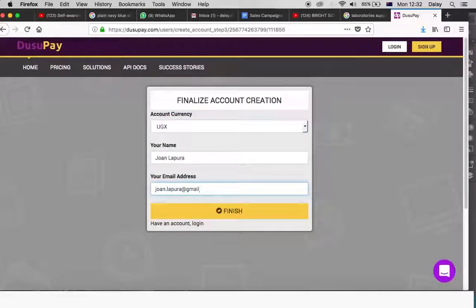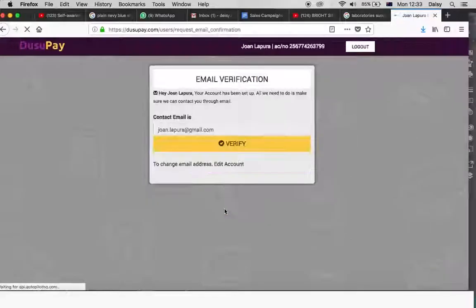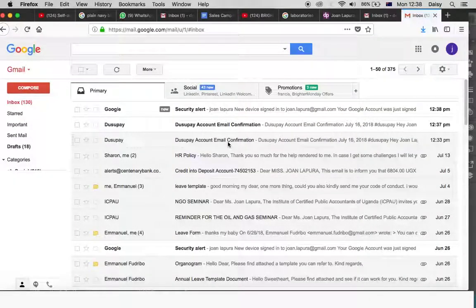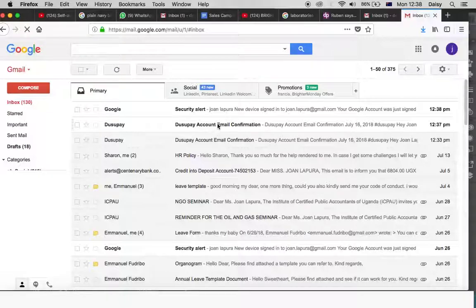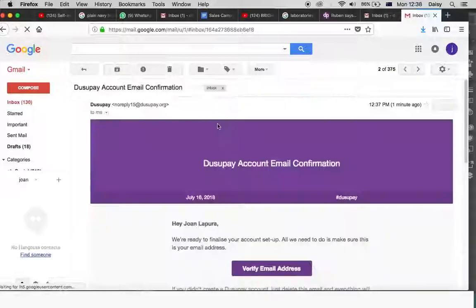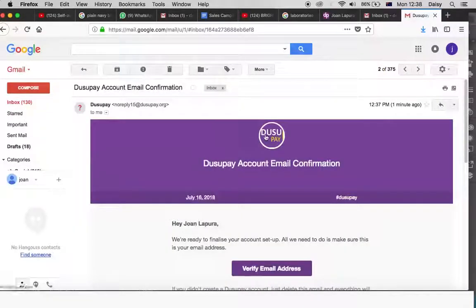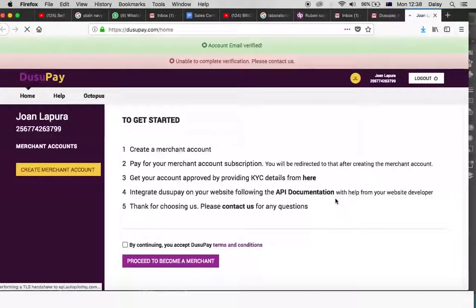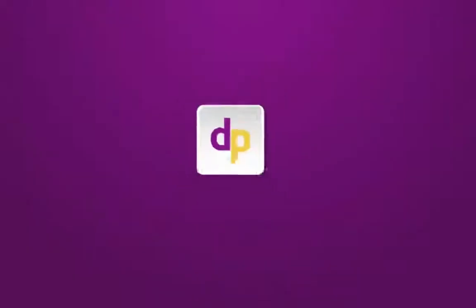After you have put in this information, click the verify button below and a verification will be sent to your email address, which you can then open and verify by clicking the verify email address button. When you have successfully done all this, you will have signed up with DusilPay.